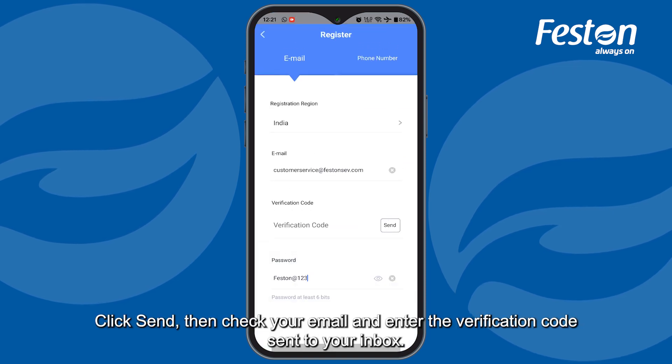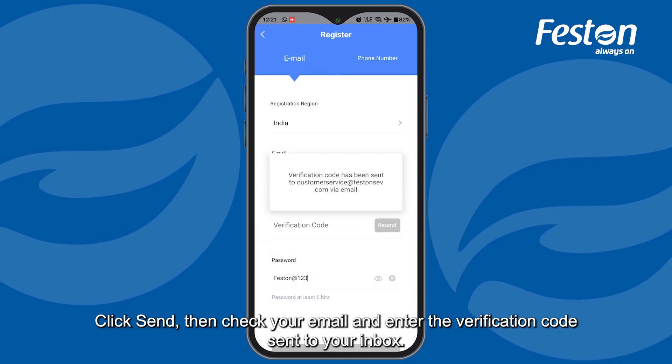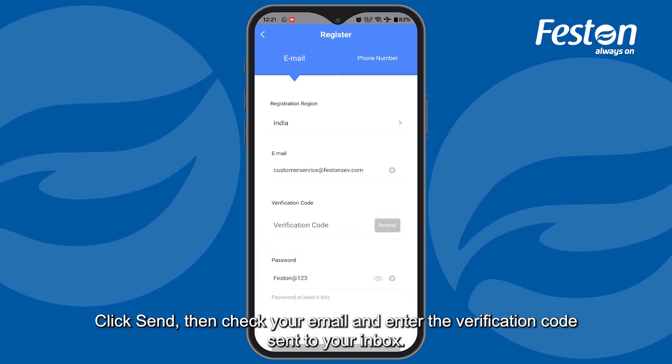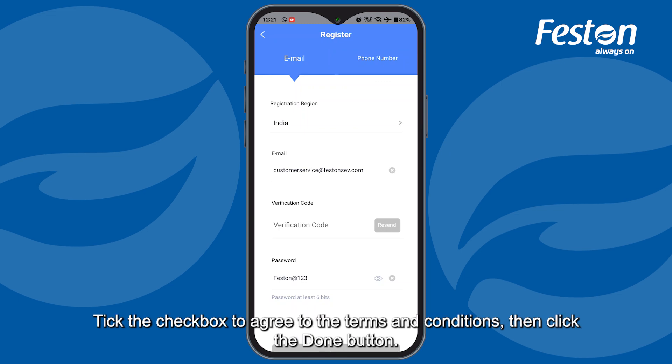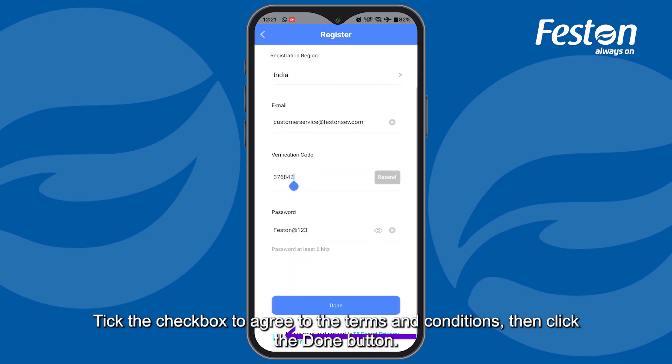Click Send, then check your email and enter the verification code sent to your inbox. Tick the checkbox to agree to the terms and conditions, then click the Done button.